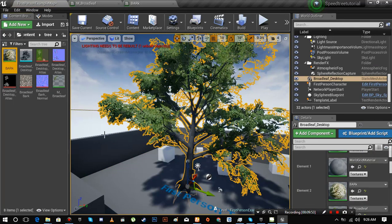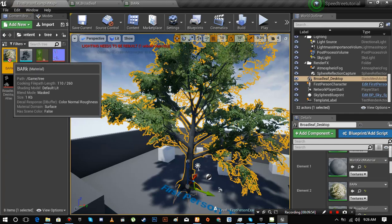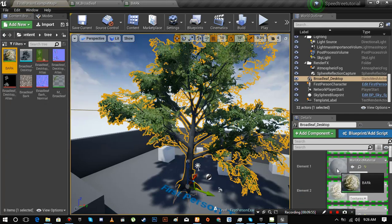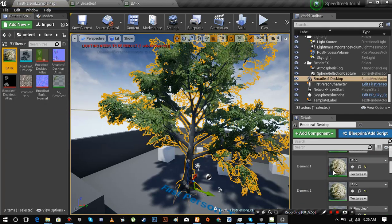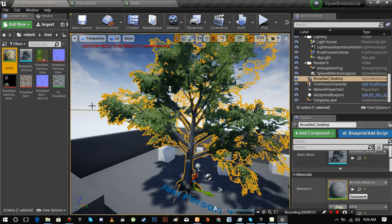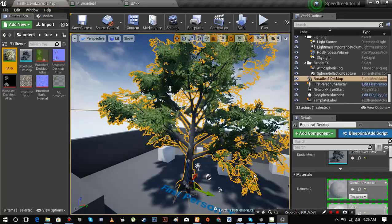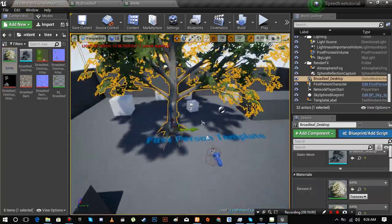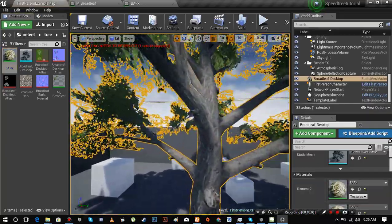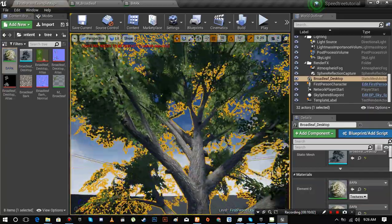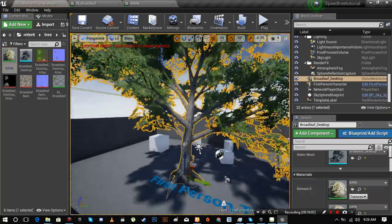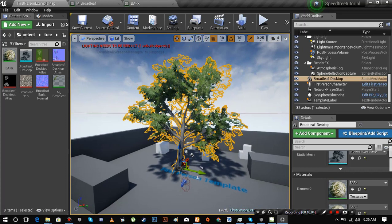Now apply these materials accordingly. As you can see materials are looking perfect now.